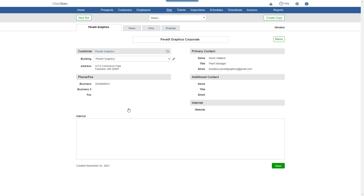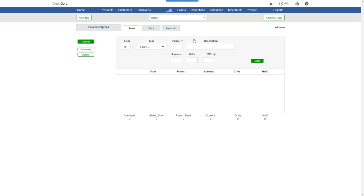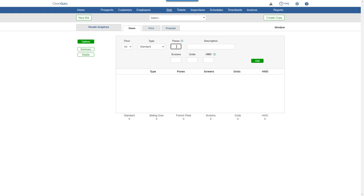Next, click on the Panes tab. Let's choose Manual and enter panes by floor and type. Here, we'll enter 32 standard panes on the first floor and 28 on the second.